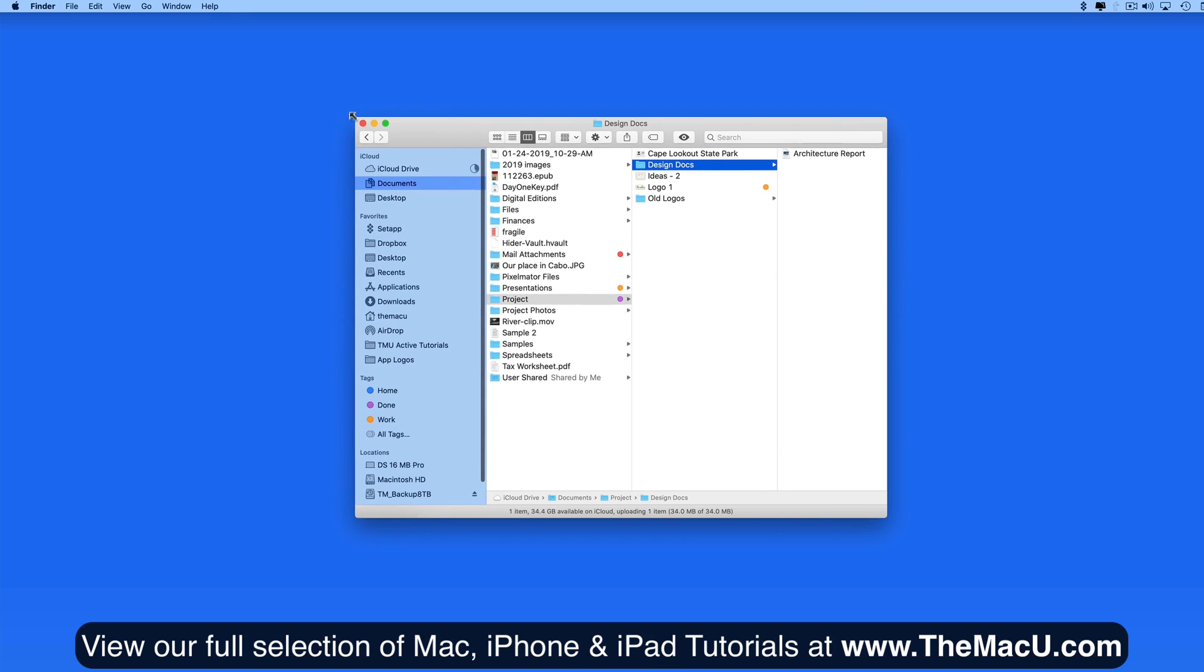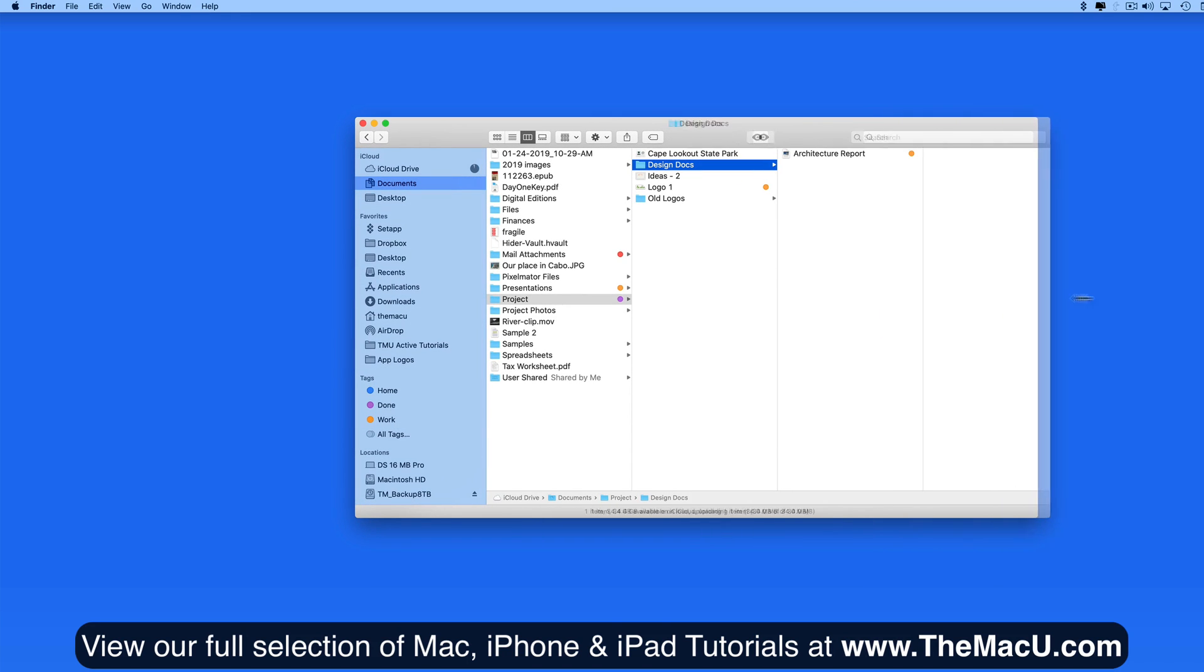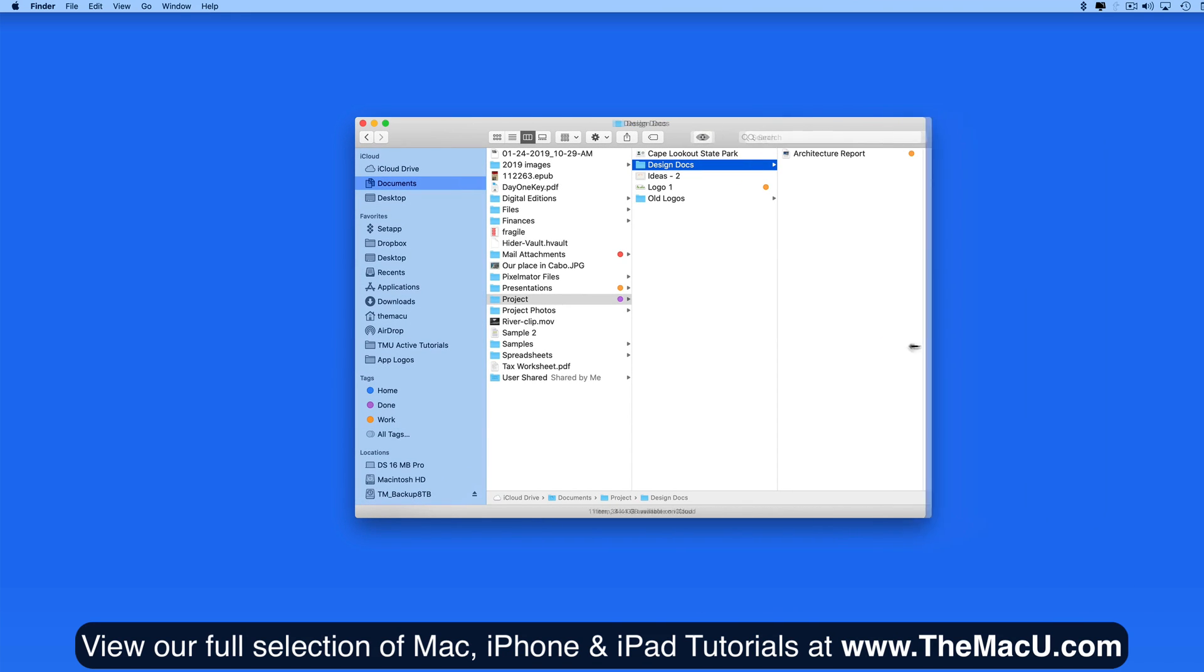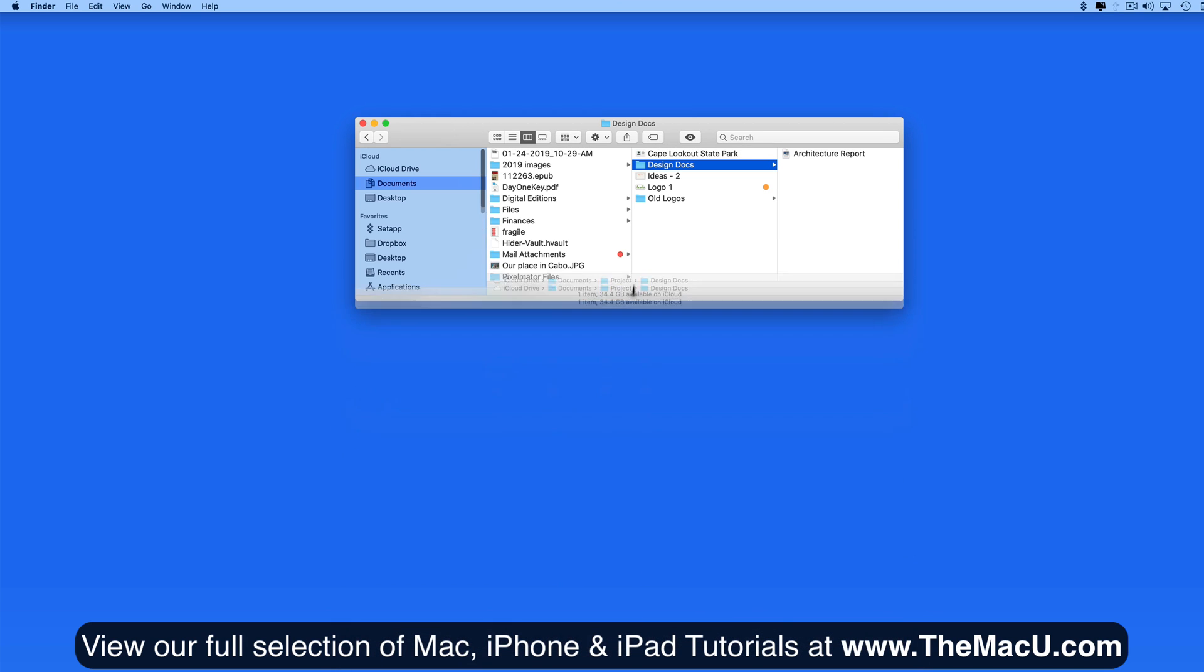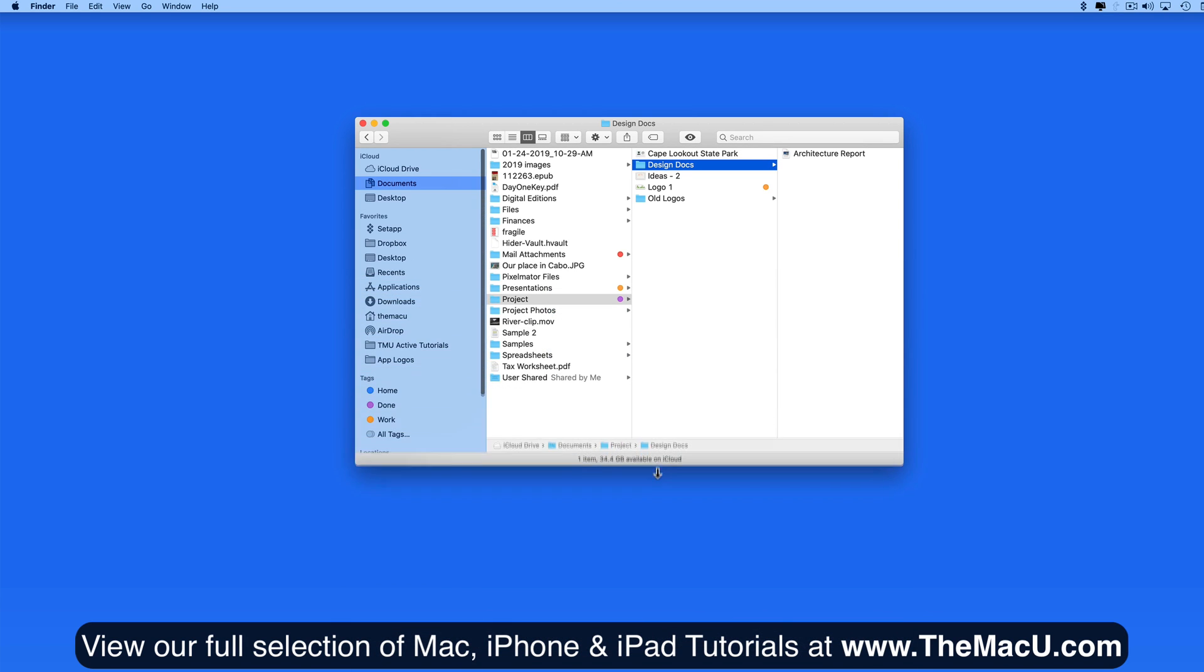Or click and drag on any window edge to expand or contract only horizontally or vertically, depending on which edge you're working with.